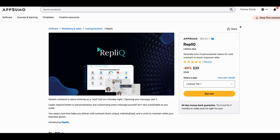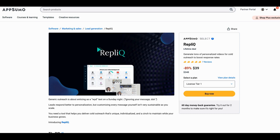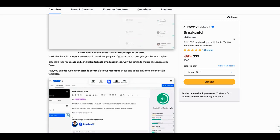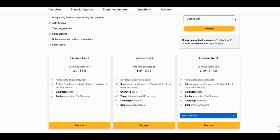You can take those comment URLs from Breakcold, upload them into Replique, and reach out saying 'We noticed on this particular comment these people said X' or 'We noticed the hashtags you're using and want to add more suggestions.' You can also tie in ChatGPT — Breakcold has a ChatGPT interface — to do additional research and deliver extra value to influencers. That's three tools covered. For Breakcold, a good purchase would be at least Tier 2 for cold email campaigns and campaign analytics, plus Zapier integration and API access.